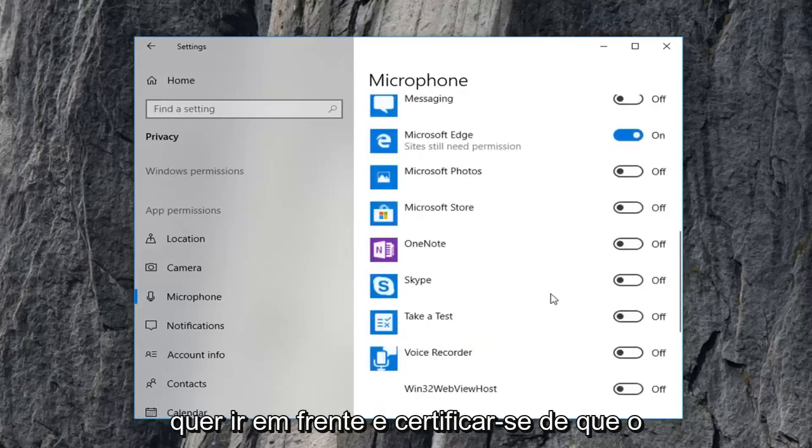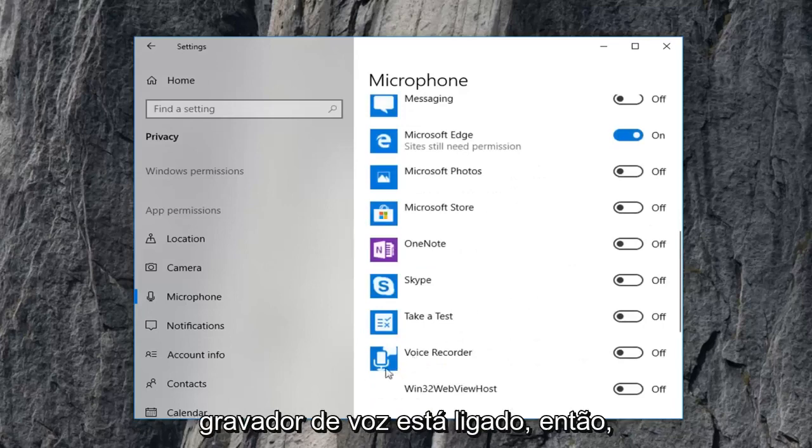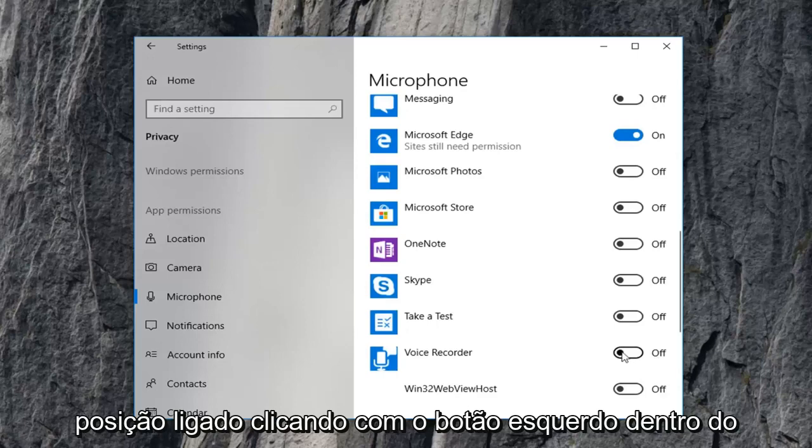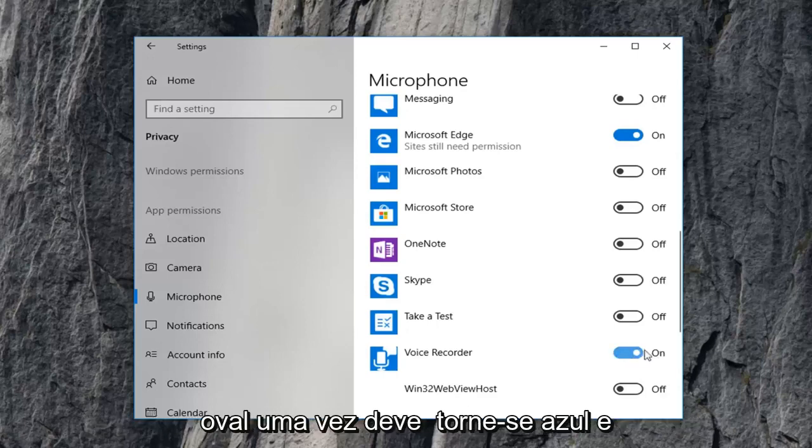And you just want to make sure voice recorder is turned to the on position. So if it says off, just toggle it to the on position by left clicking the side of the oval one time. It should become blue.